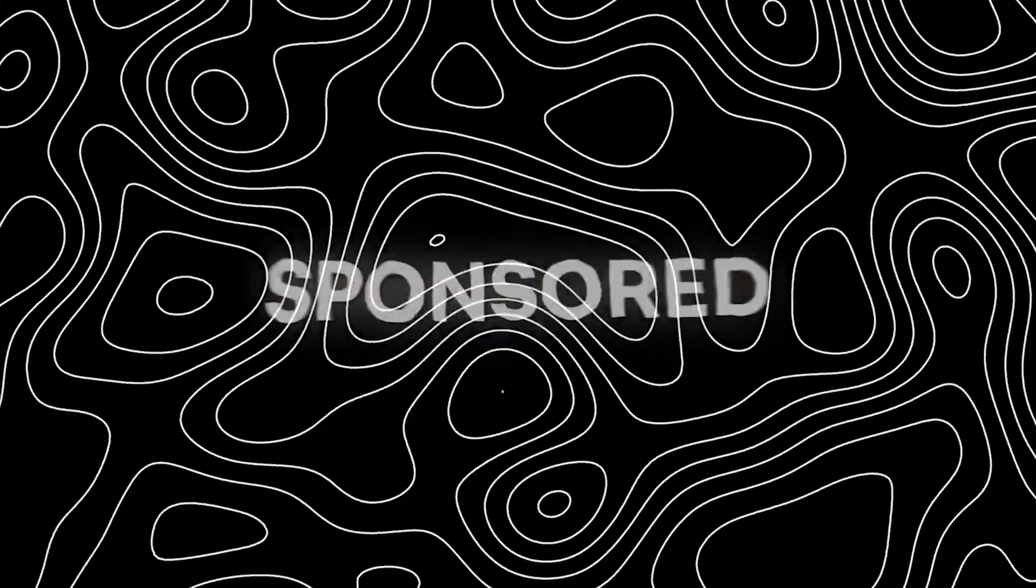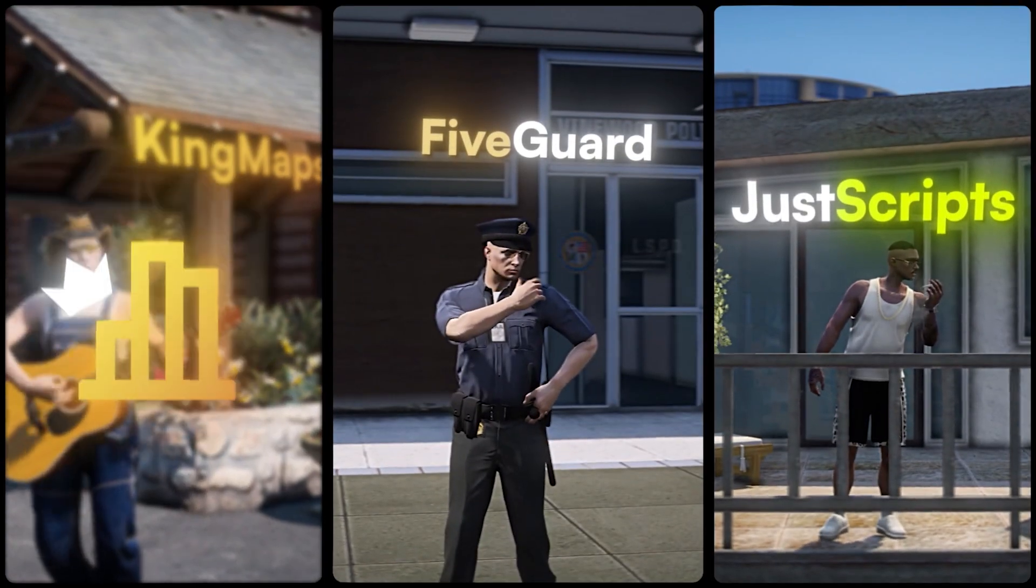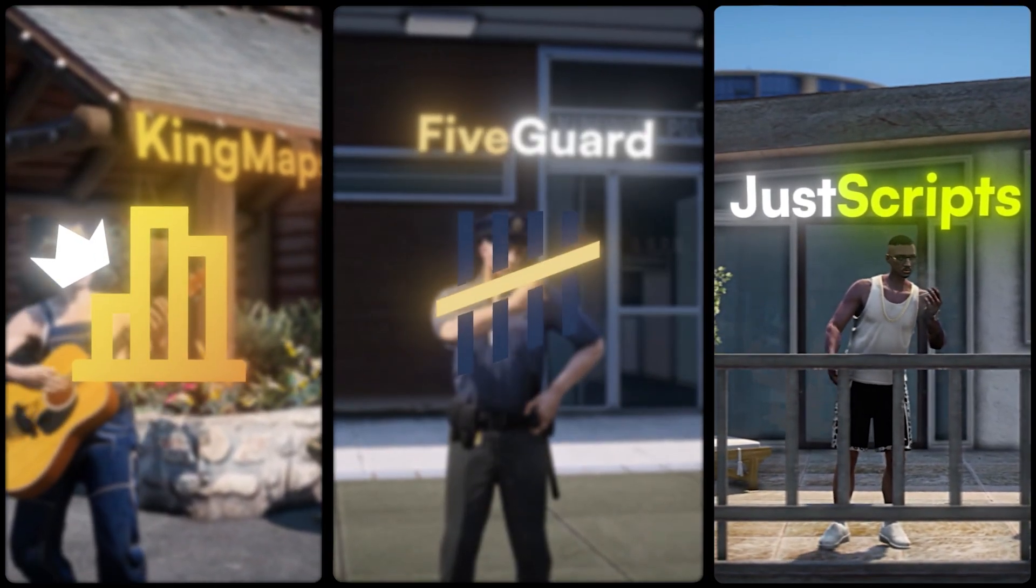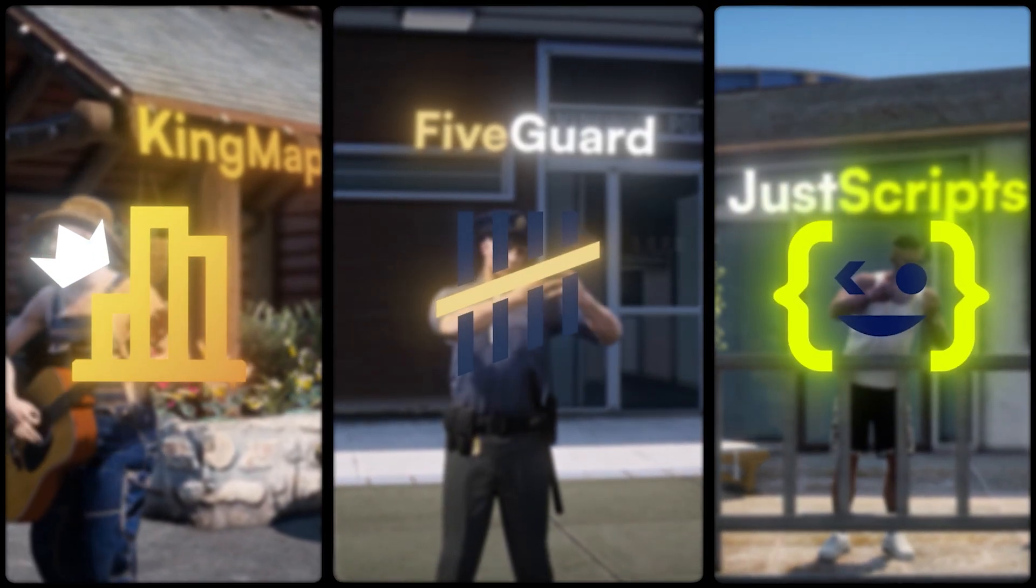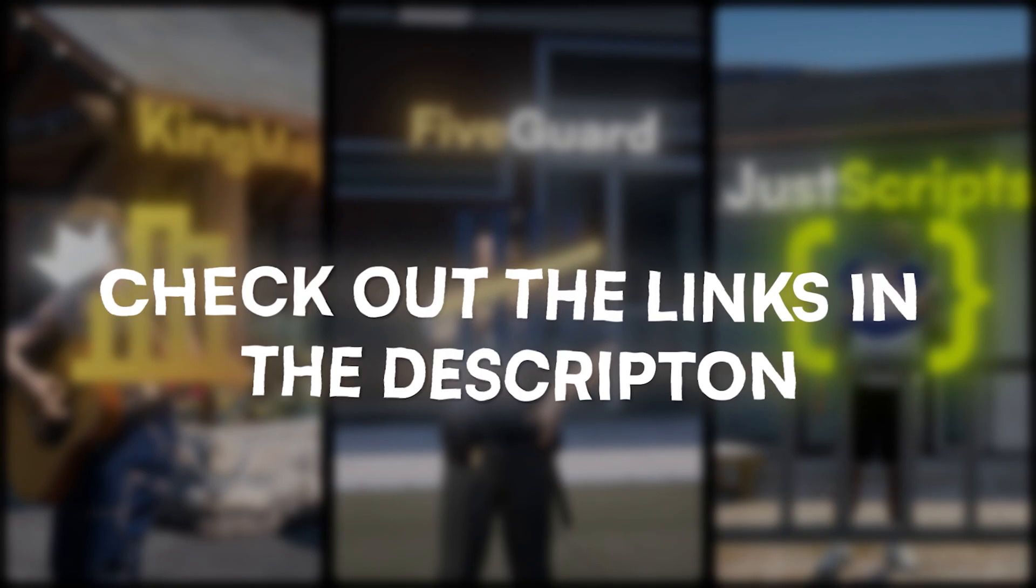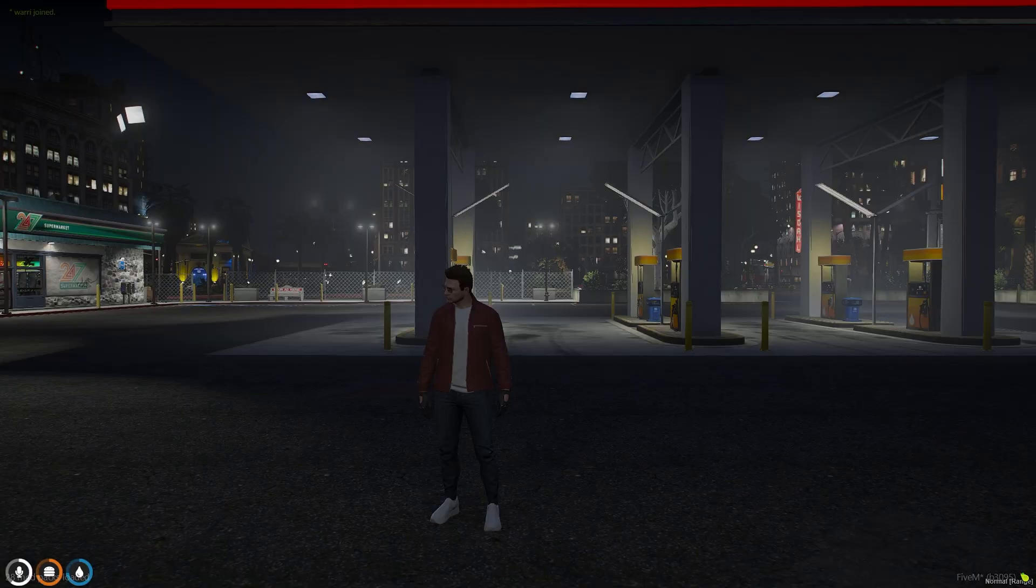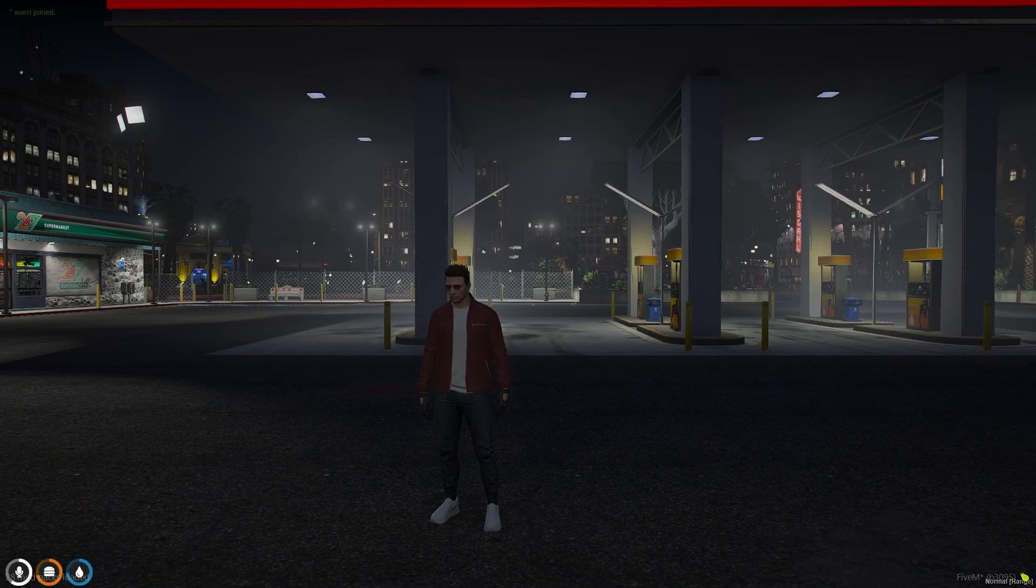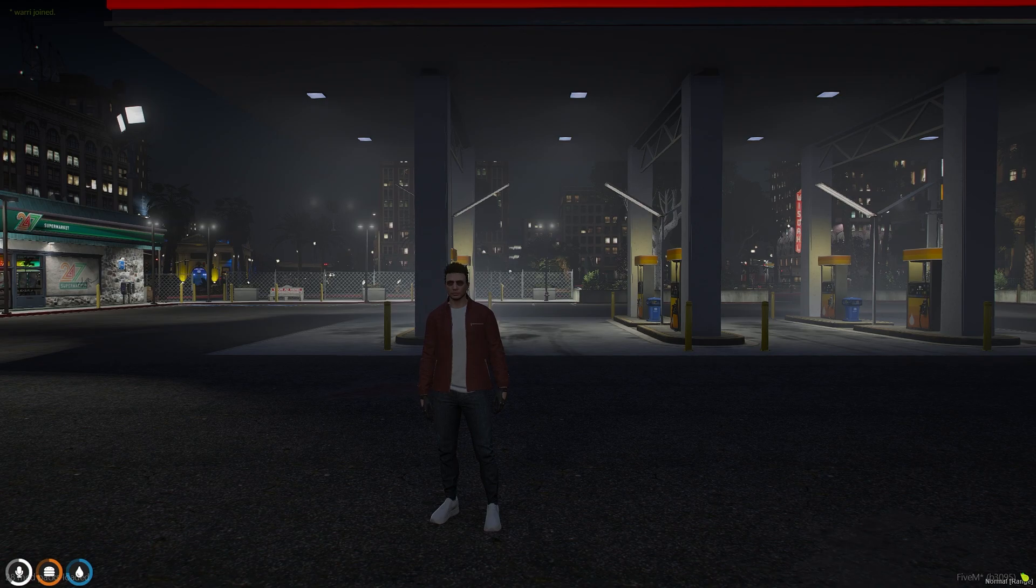This video has been sponsored by King Maps, FiveGuard, and Just Scripts. Check their website in the description. Hello everyone, welcome to Justice Element. In this video, we are going to install a loading screen script into our FiveM server.